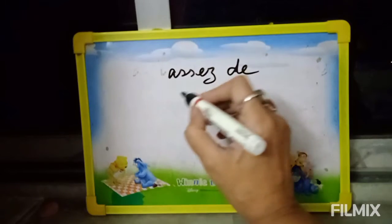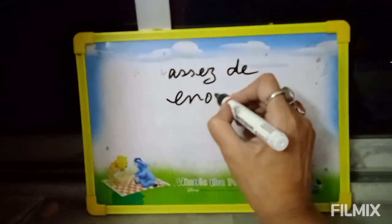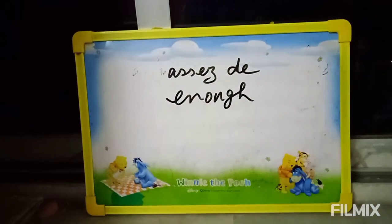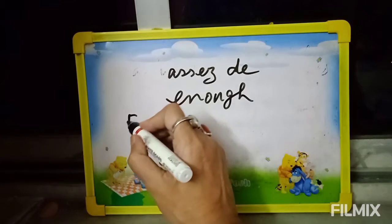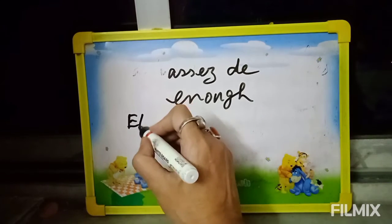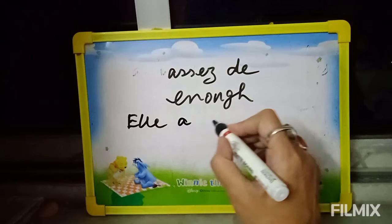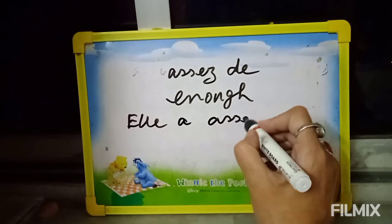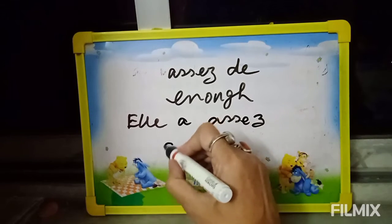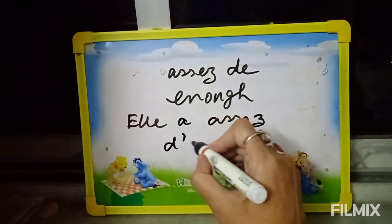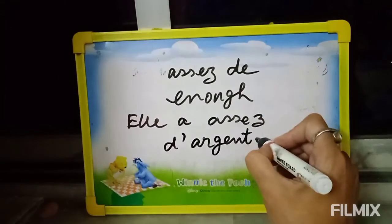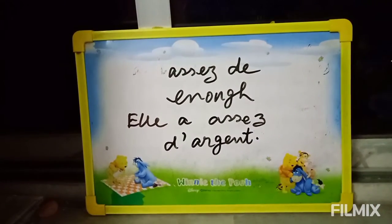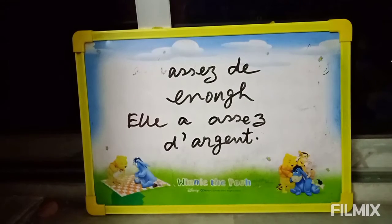Next: 'Assez de.' English meaning: enough. Example: She has enough money.